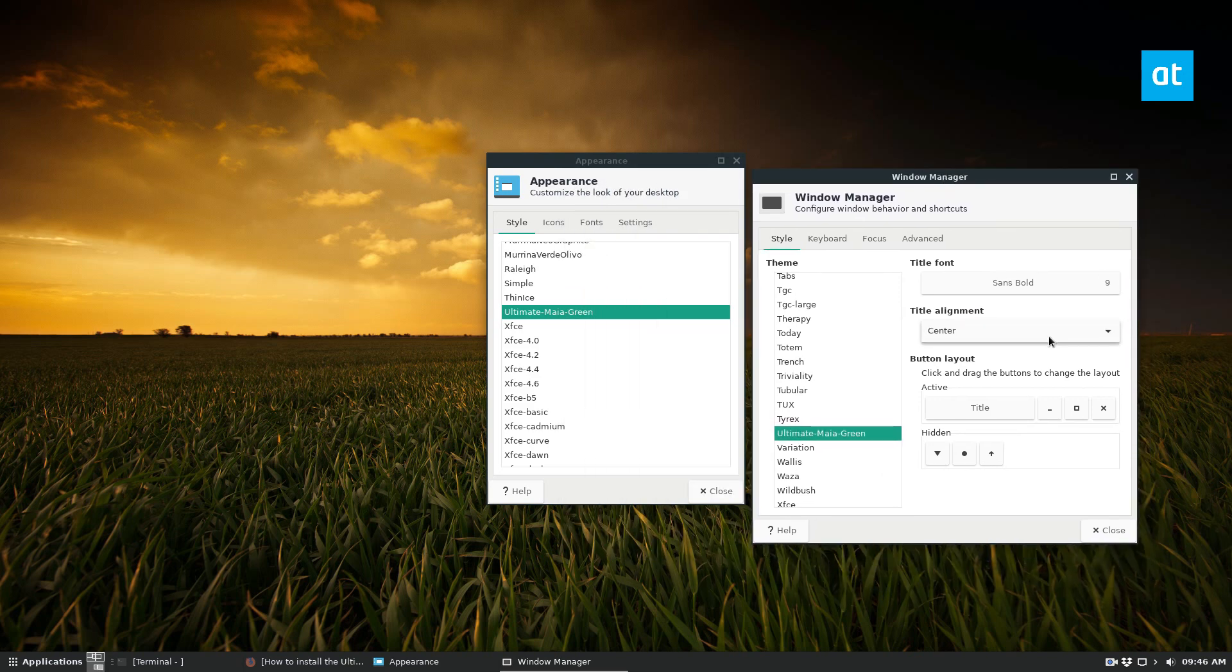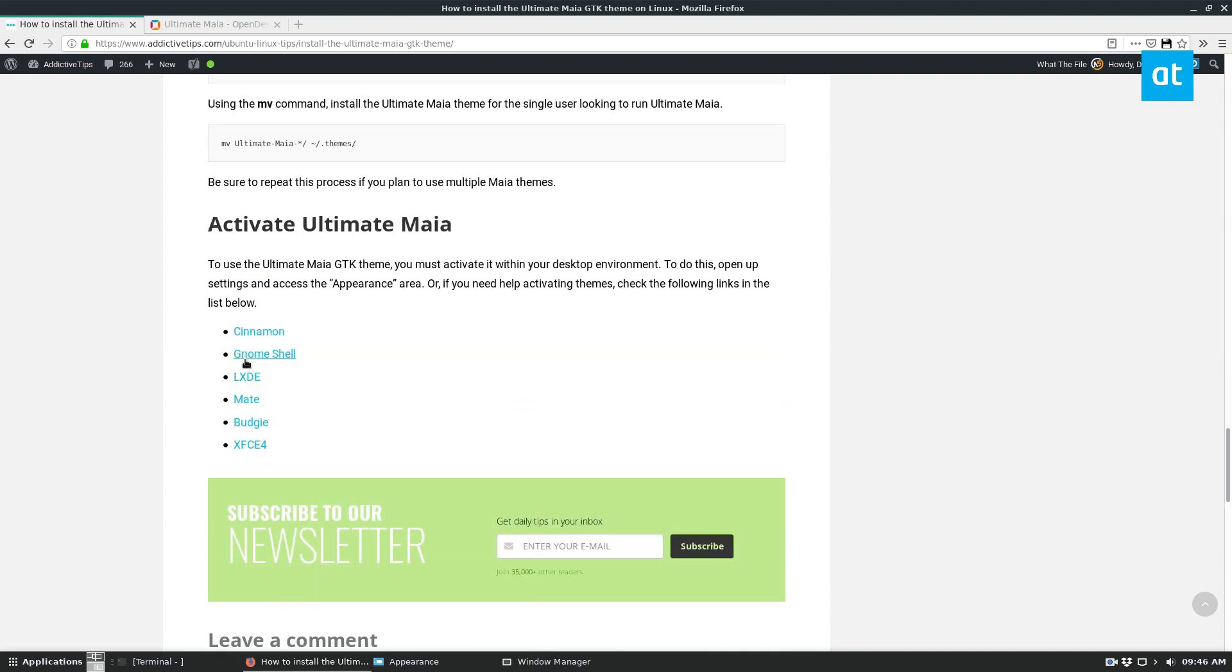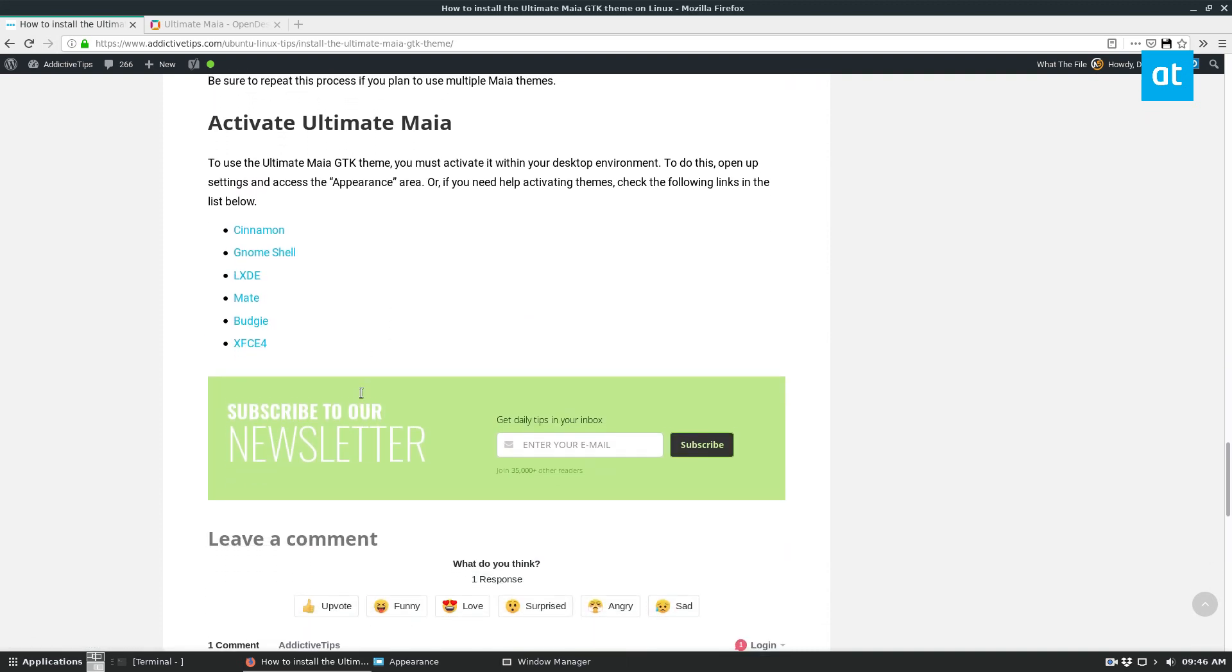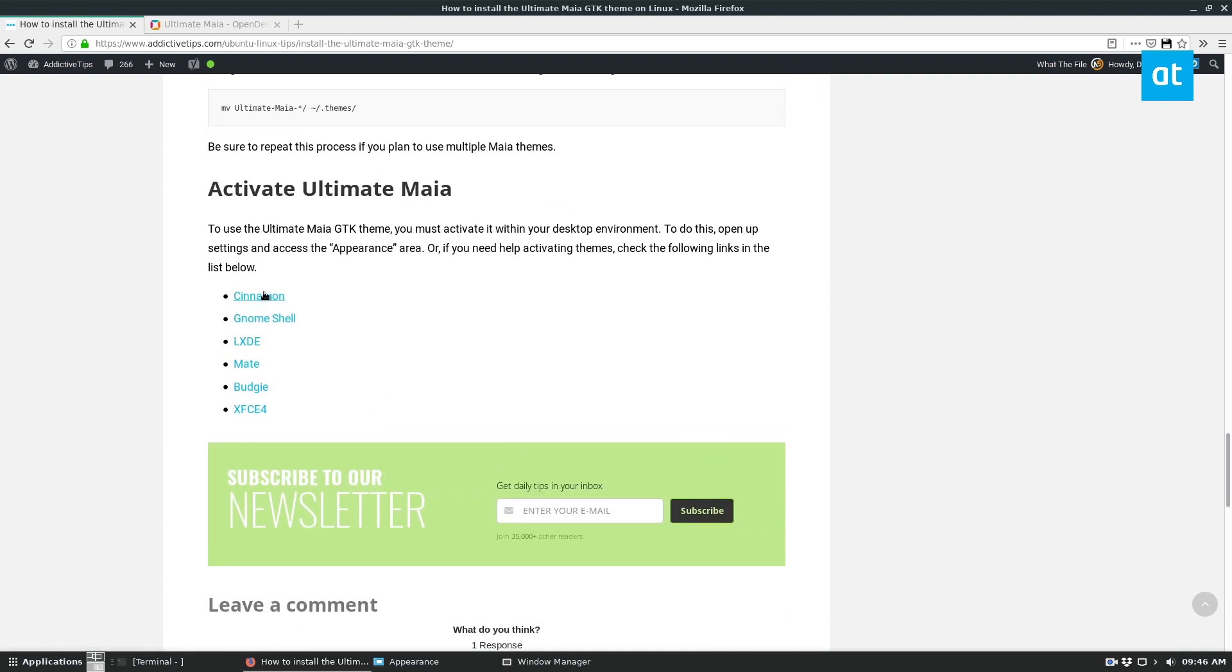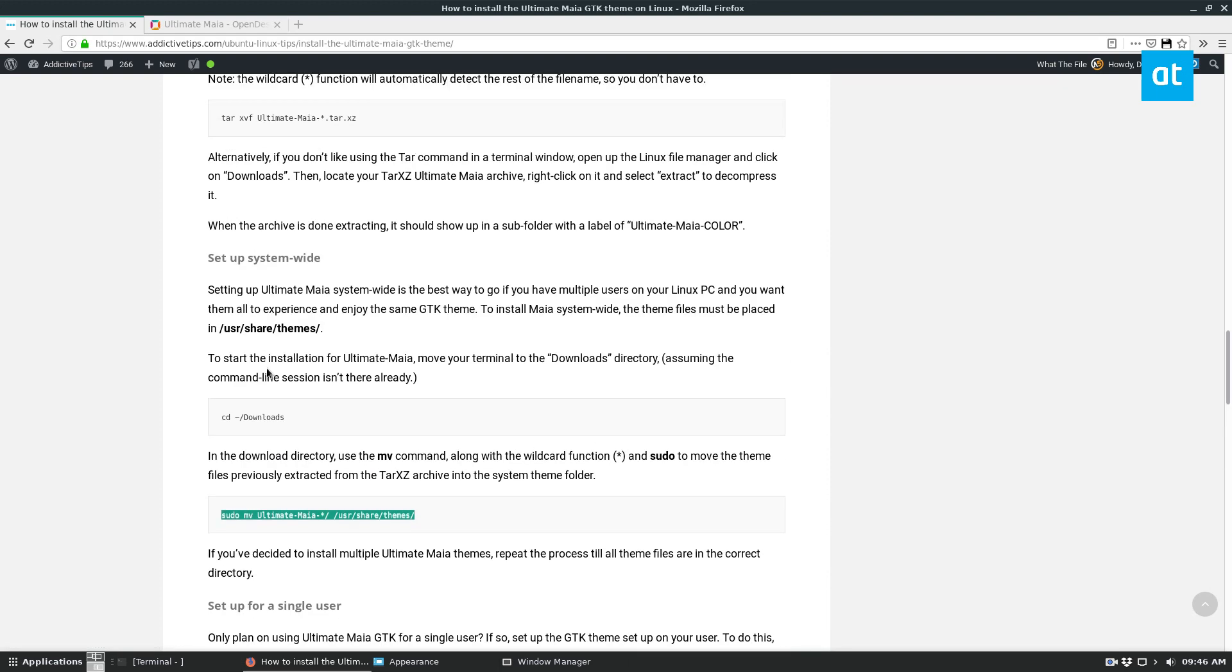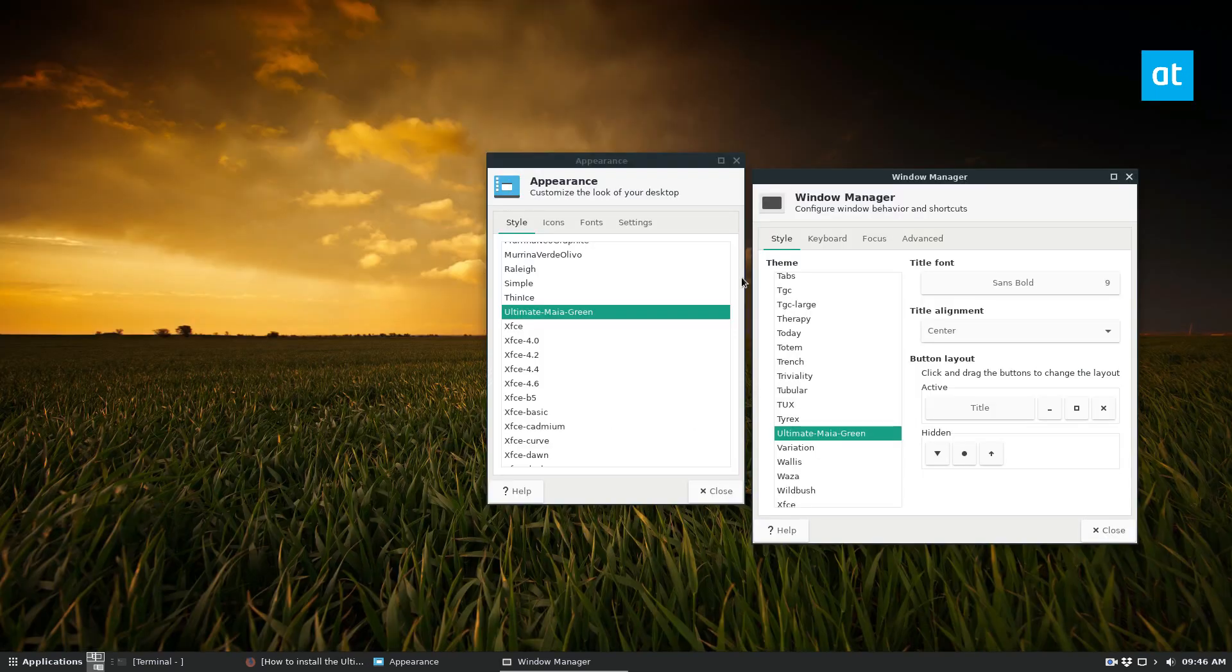Obviously, I'm using XFCE, and it's going to be different depending on what you use. But in the tutorial that I wrote, we have a lot of different information here. So Cinnamon, Gnome, LXDE Mate, Budgie, and all of that. So be sure to check that out. And that's how you get it working.